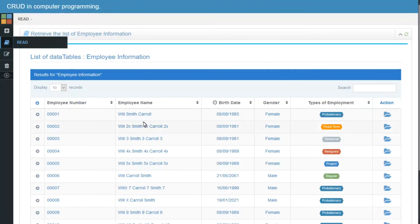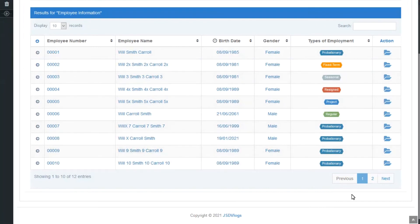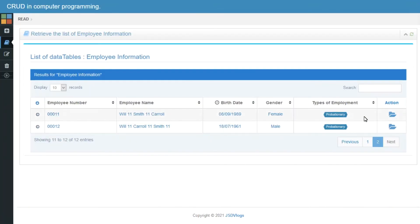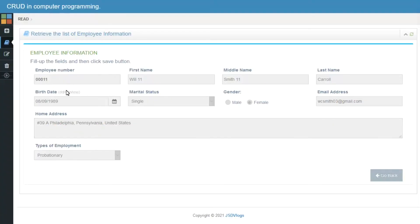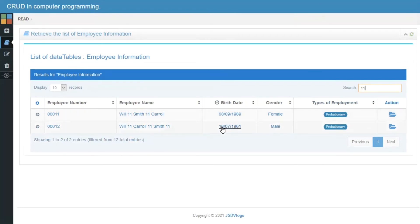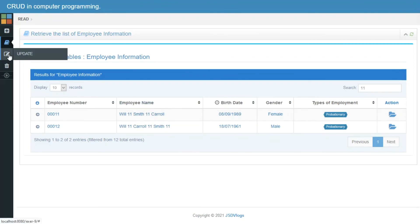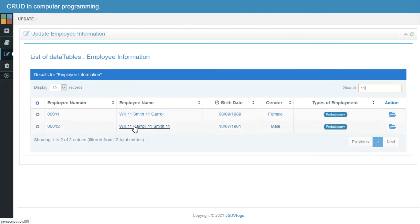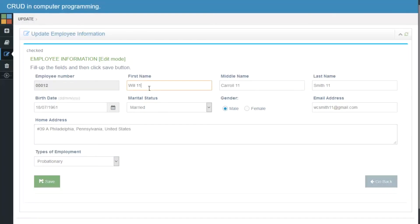Let's test mode 2, which is the Read data option. All our created data from mode 1 is displayed here. This is the data we last entered. Let's go to mode 3 — it's almost the same as the read option, but we just added an update or save button so that we can change our data.